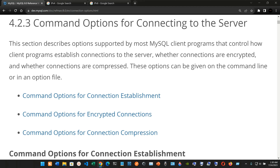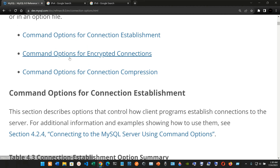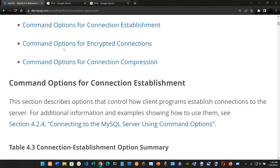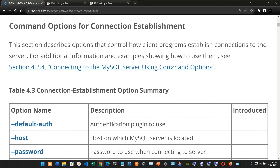Command options for connecting to the server. This section describes options supported by most MySQL client programs that control how client programs establish connections to the server, whether connections are encrypted, and whether connections are compressed. These options can be given on the command line or in an option file. We have command options for connection establishment, for encrypted connections, and for connection compression.